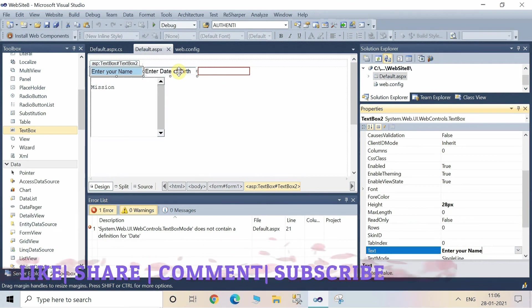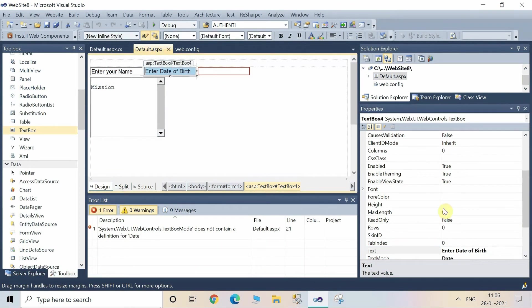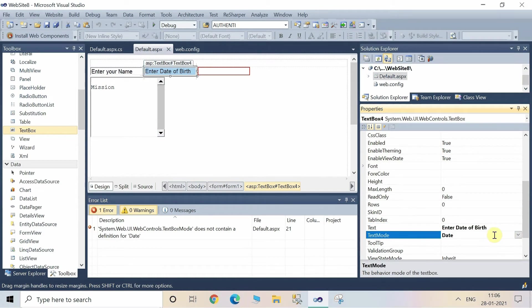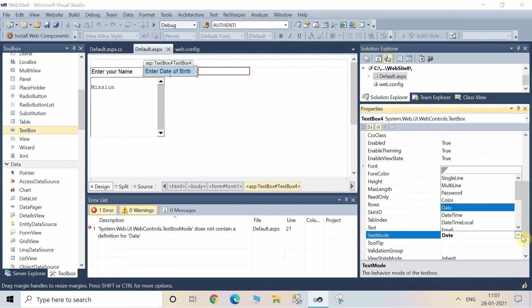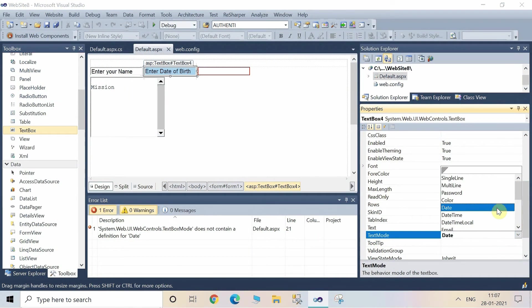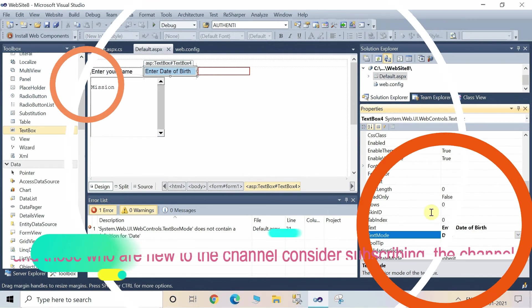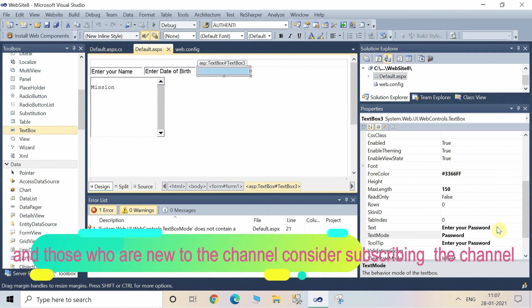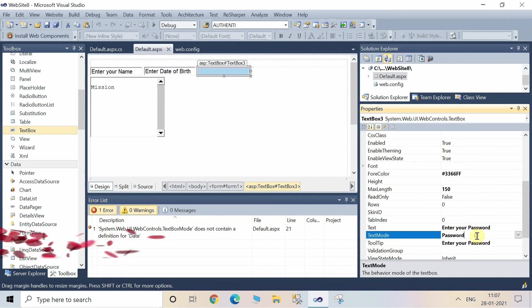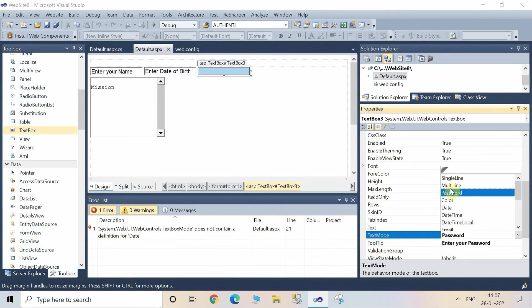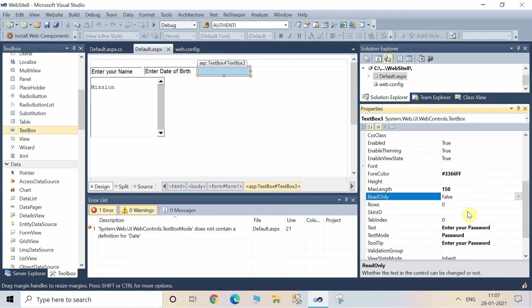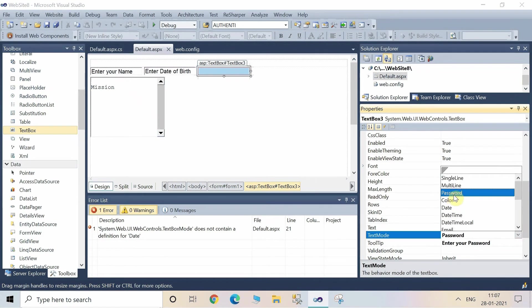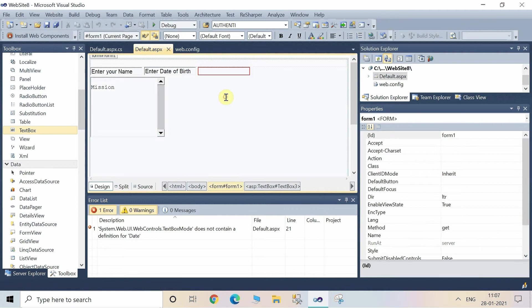Select the first TextBox and write here in the text property "Enter your name", and the second one is "Enter the date of birth". Now select the password TextBox and write here "Enter your password". Select the password TextMode for this TextBox. When we run the TextBox, the text will not be visible - it will be shown as password on the runtime screen of your website.